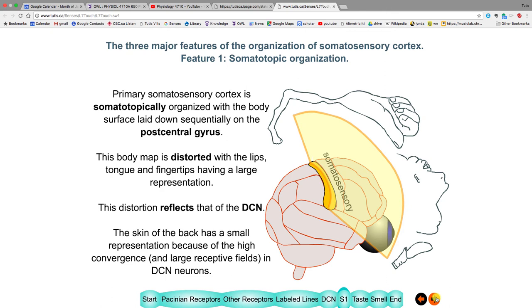The DCN has three transformations: convergence, lateral inhibition, and corollary discharge — which gates what input reaches the cortex. The signal then reaches the somatosensory cortex: a strip of neurons representing all skin surface over the body, from legs on one side to tongue on the other. This map is distorted — the trunk is barely visible, but fingertips are huge, and there is a large face area and a tongue area as big as the thumb area.